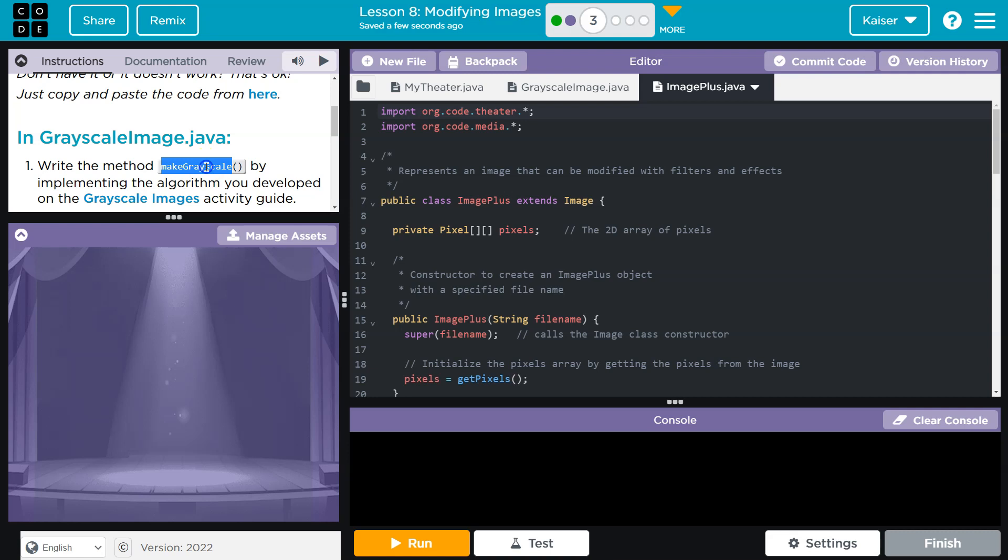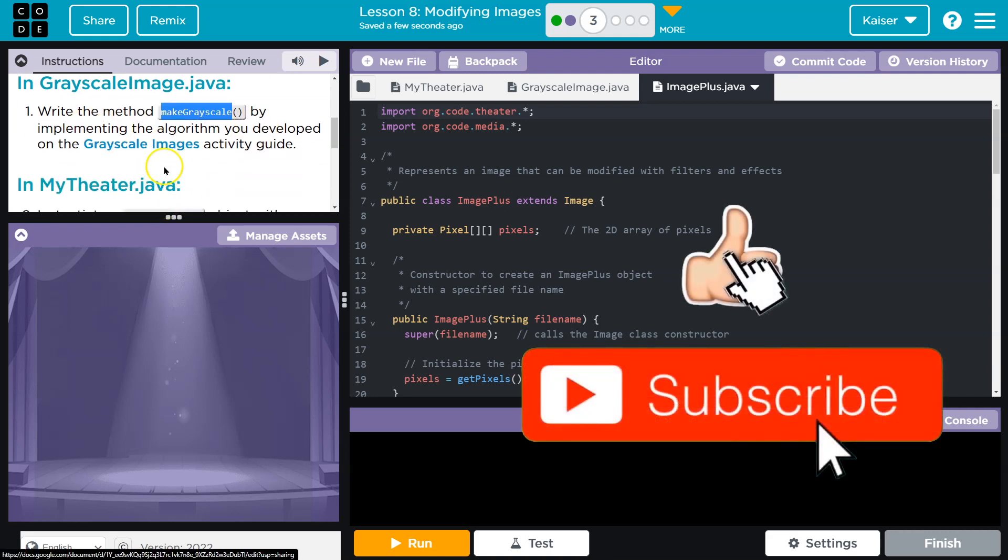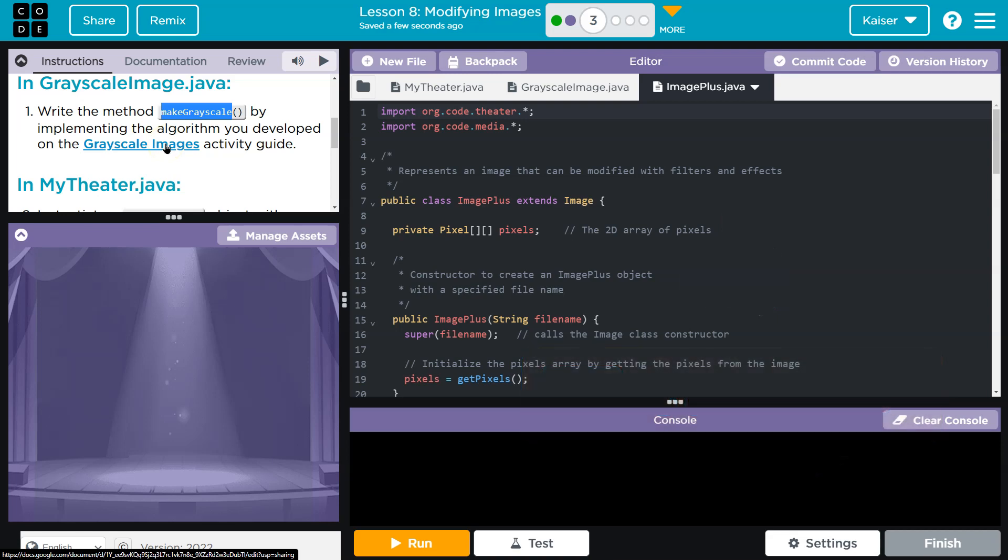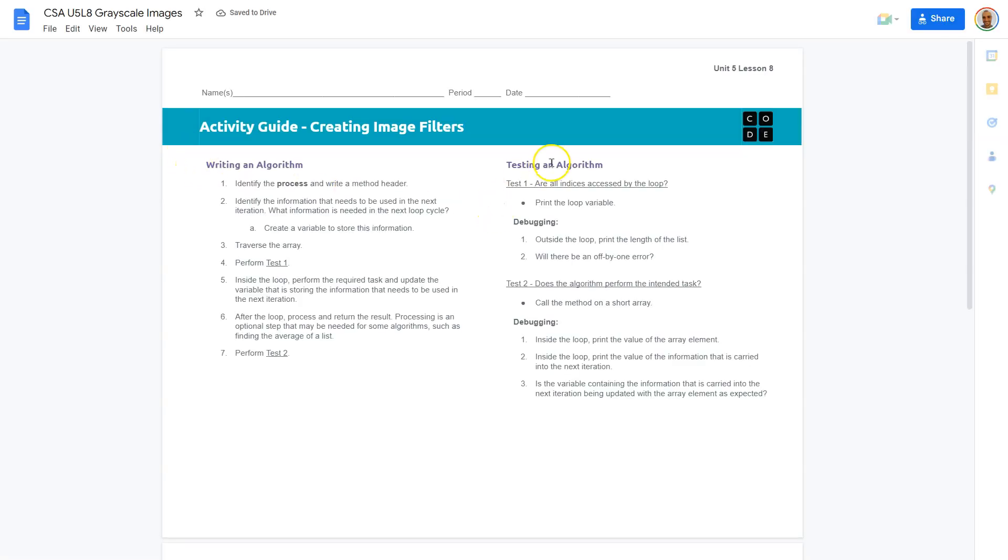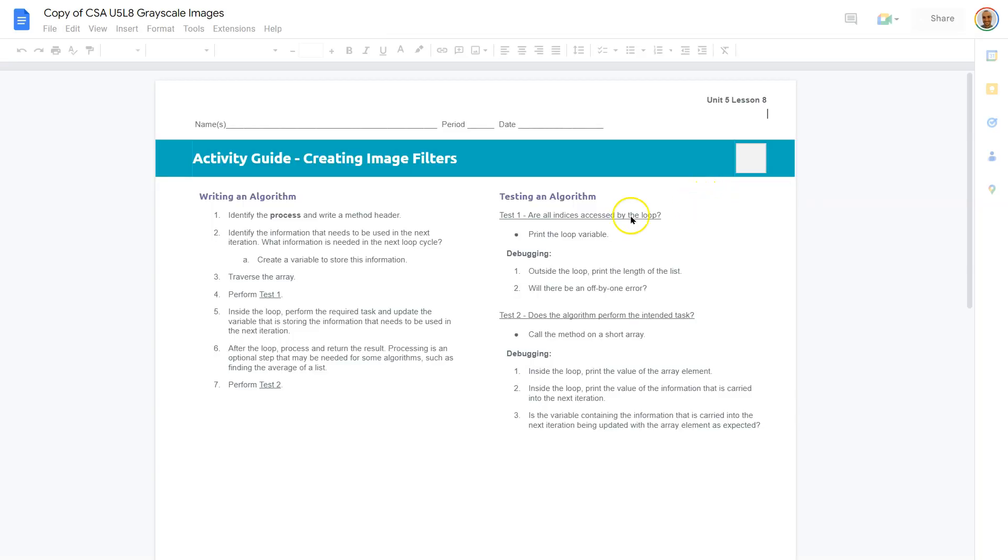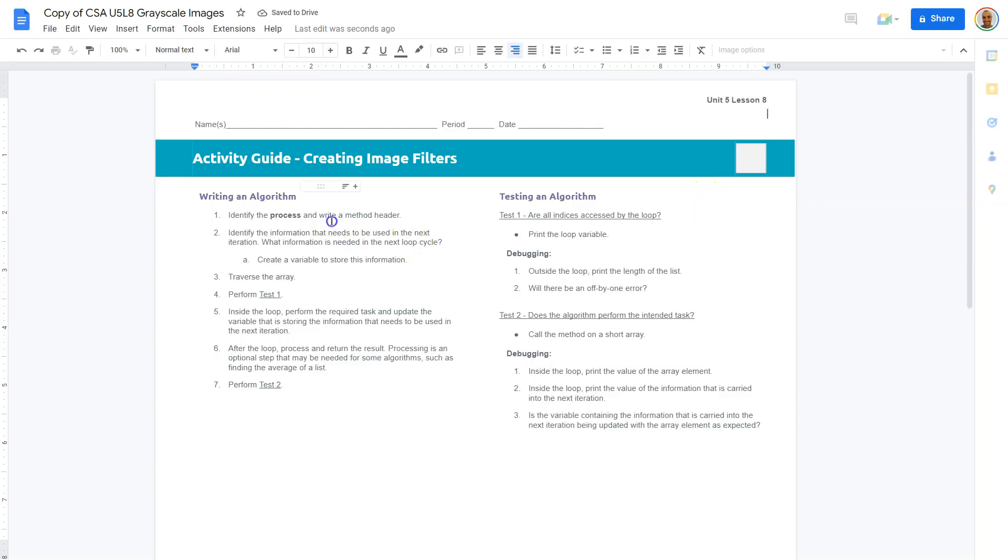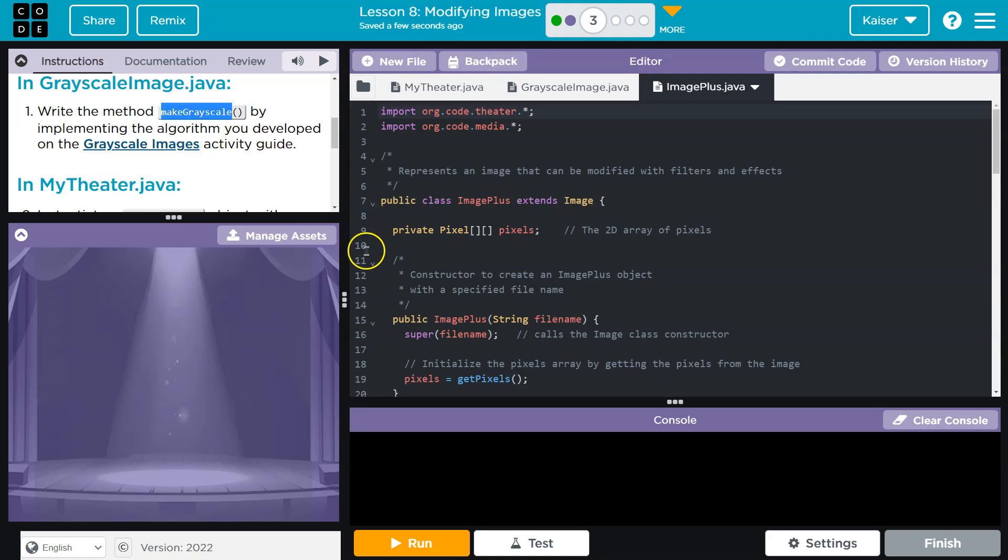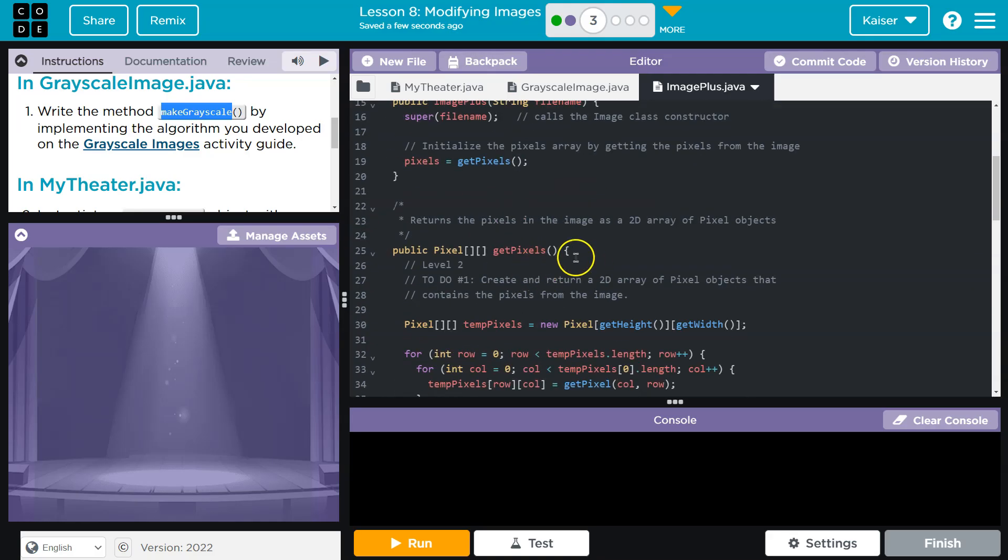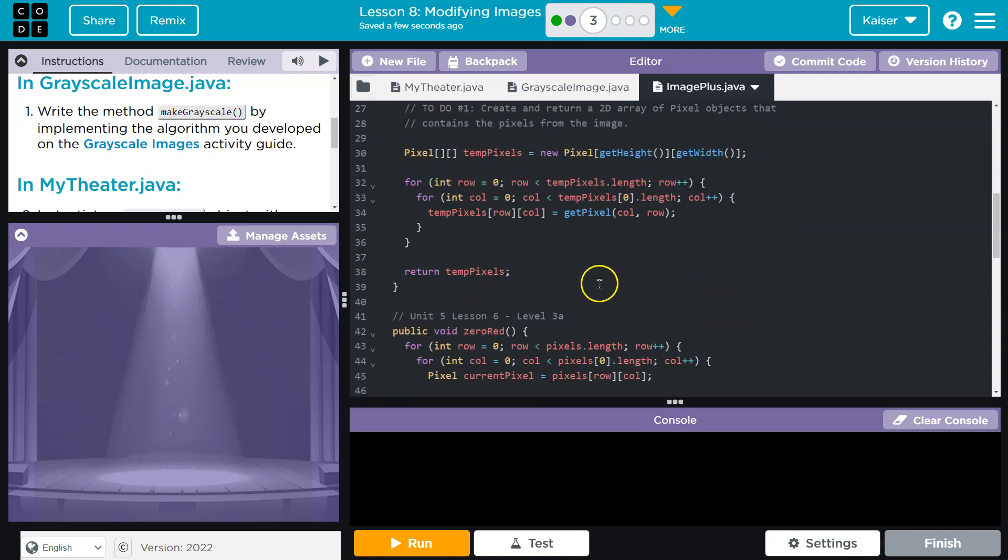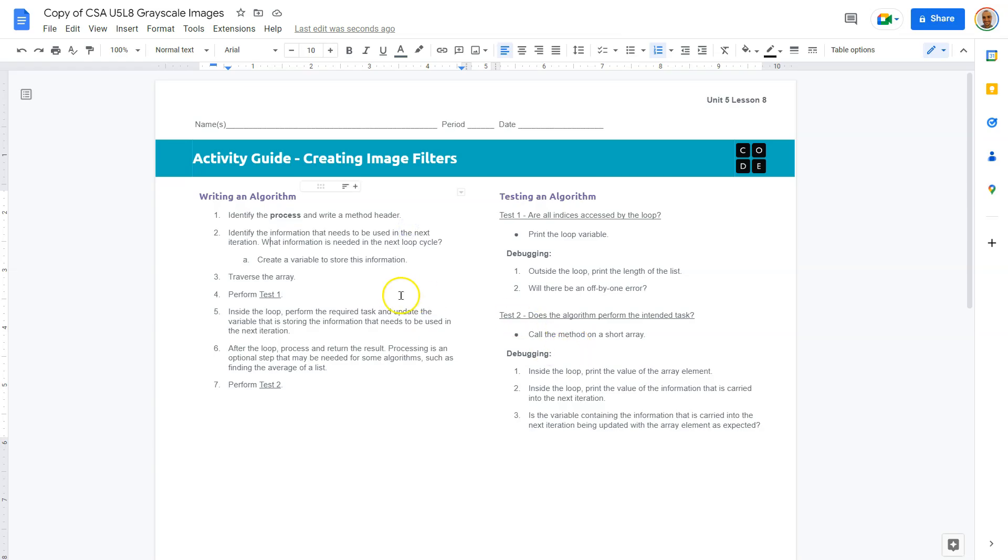Write the method make grayscale by implementing the algorithm you developed in the grayscale image activities guide. So you might have a paper copy or the digital version of this. I want to make a quick copy so I can make some suggestions on what to focus on when doing this. So identify the process. To write the method header. We have many examples of method headers. Here's one. Here's one. So we should have that down.